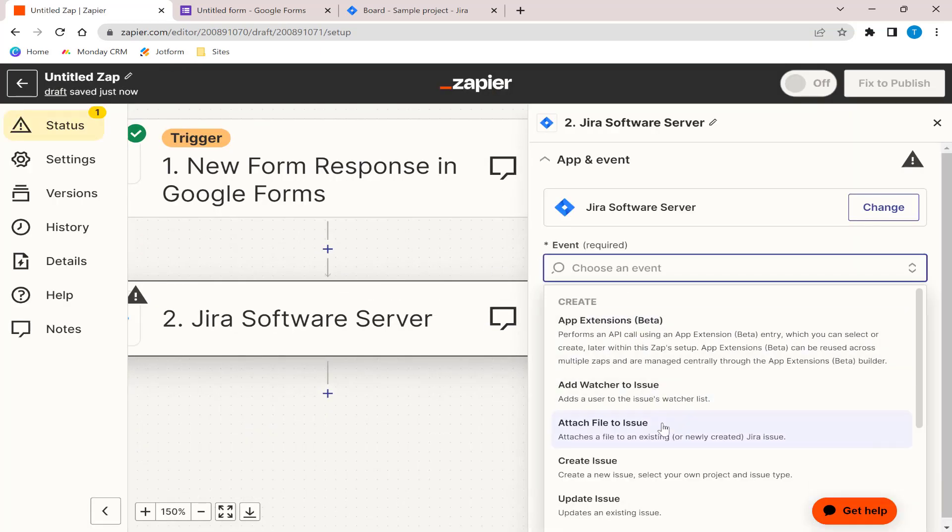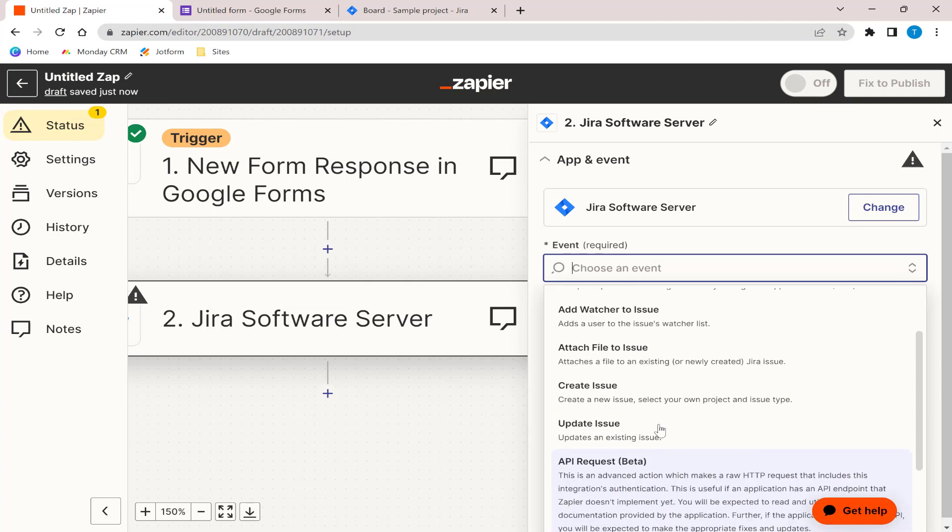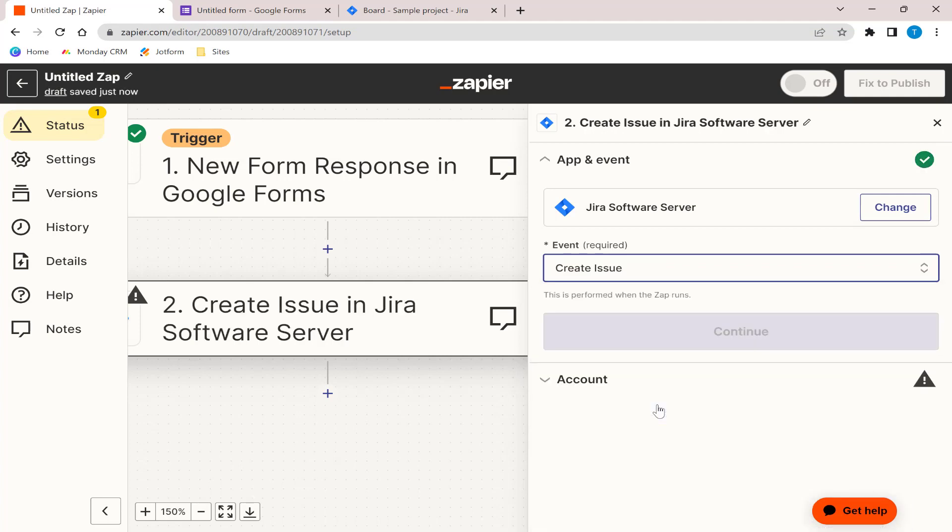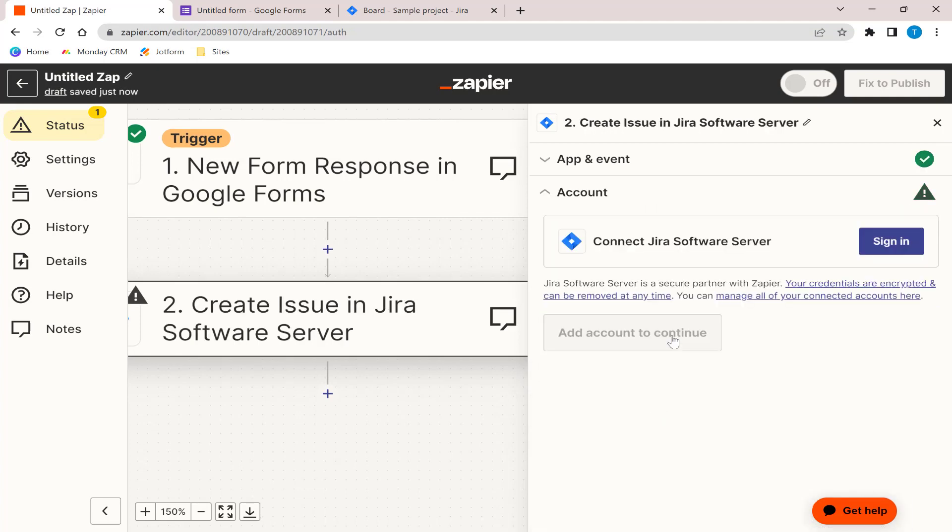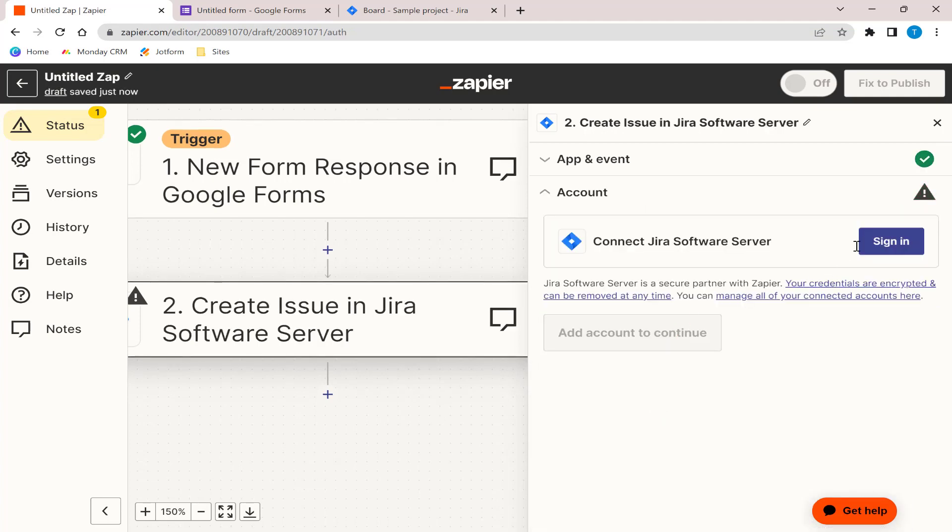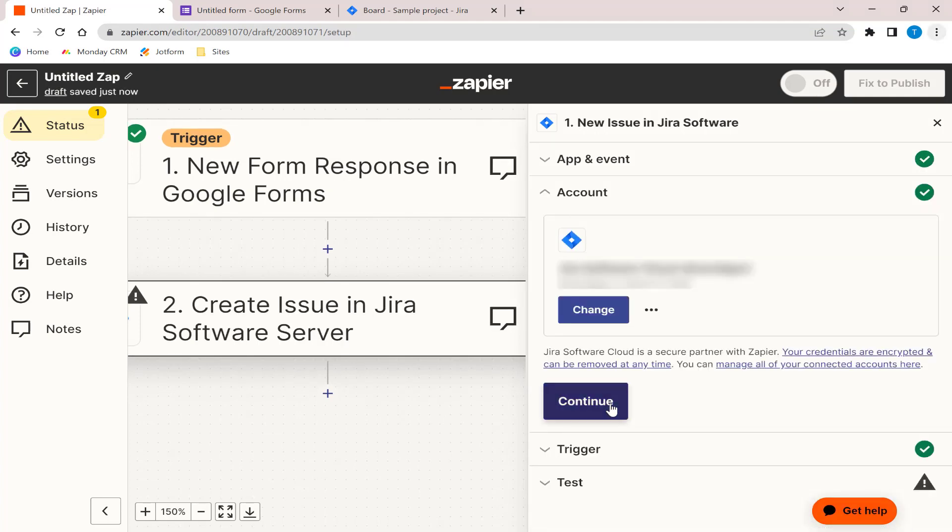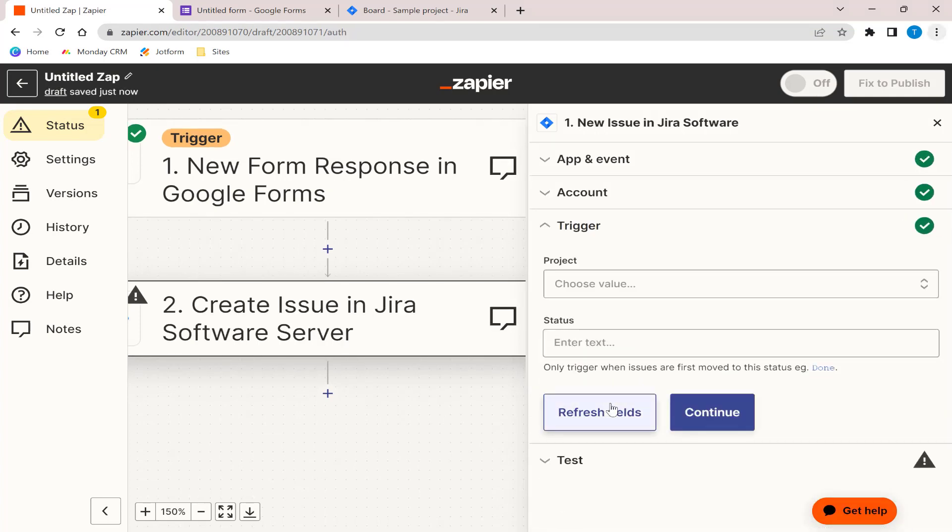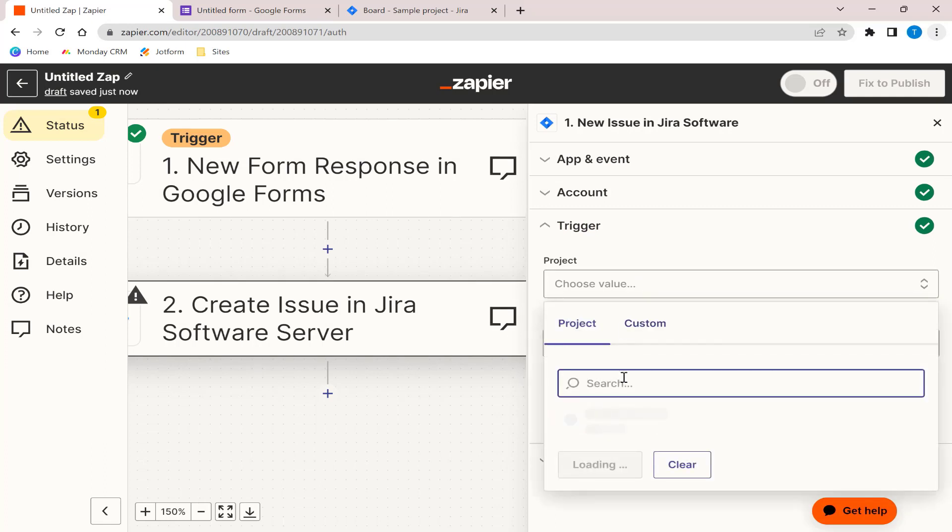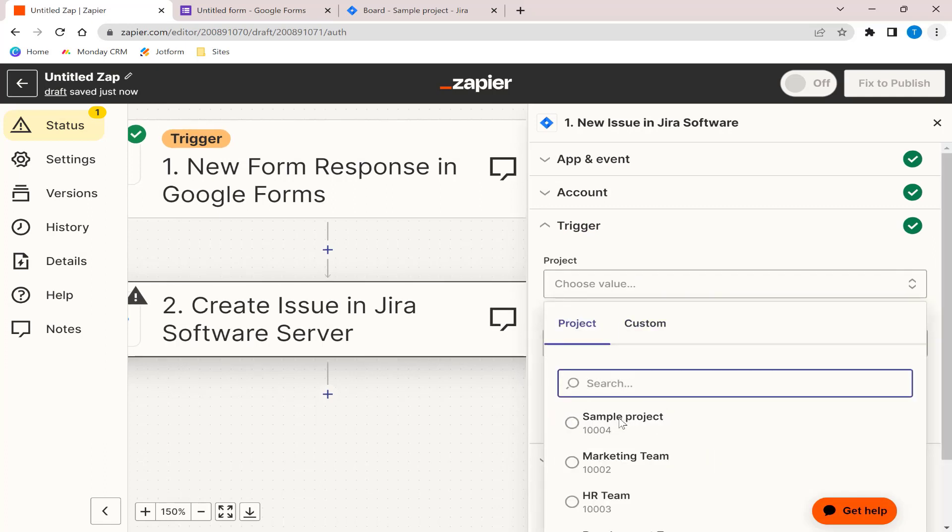Next, find the event that matches you the best. Click Continue. Next, sign in to your Jira account and click Continue. And then, we should be able to choose the project that we have created.